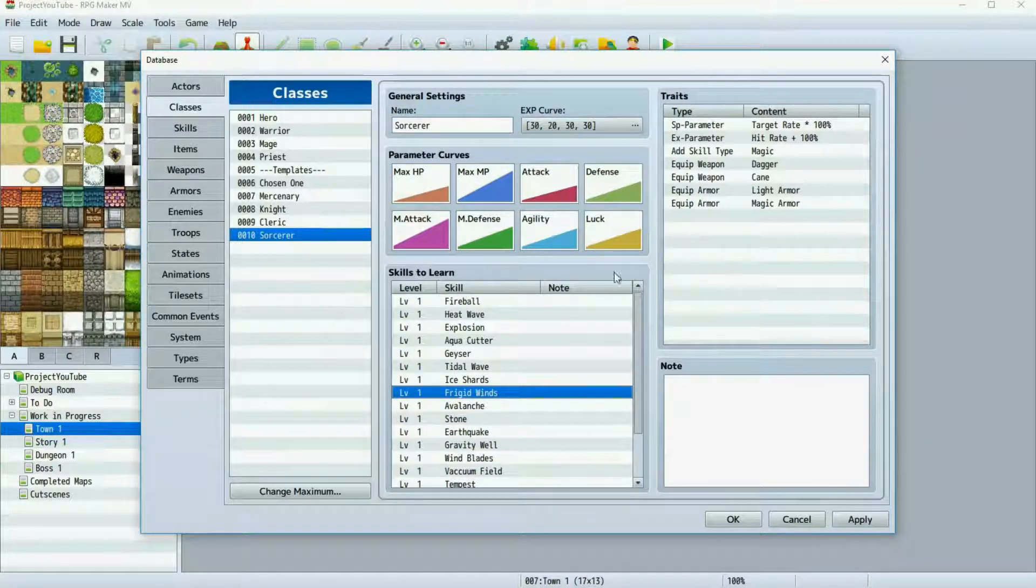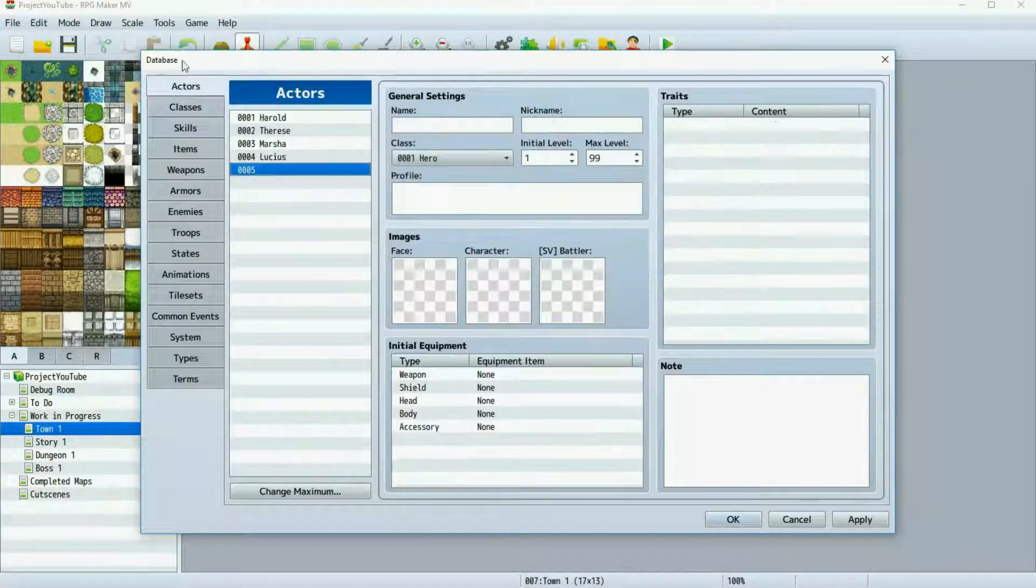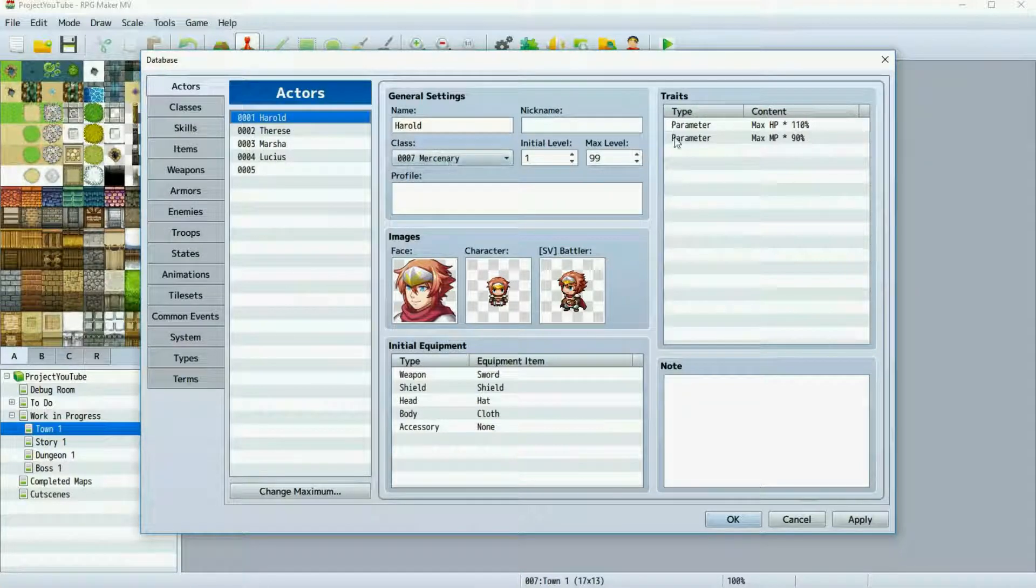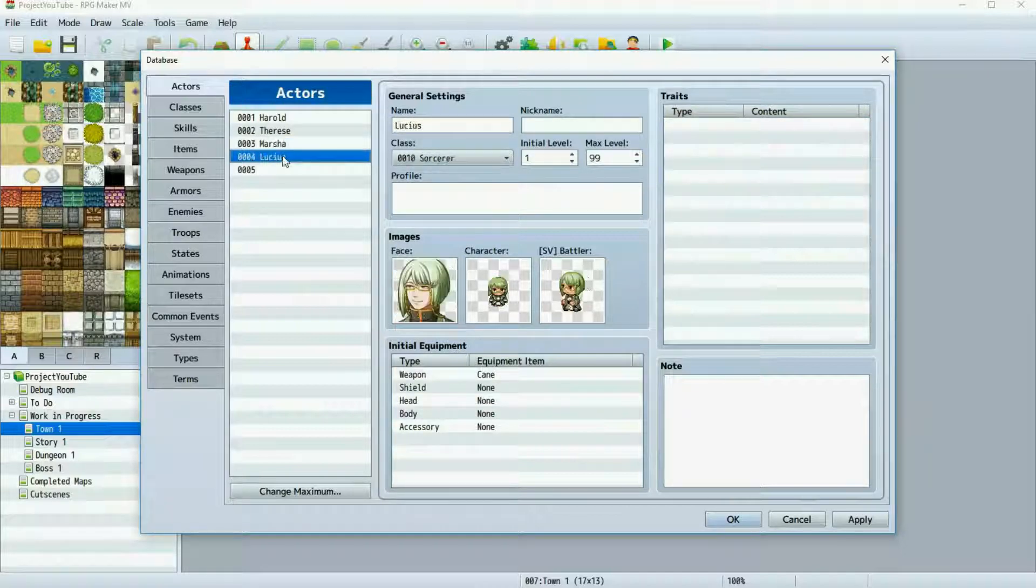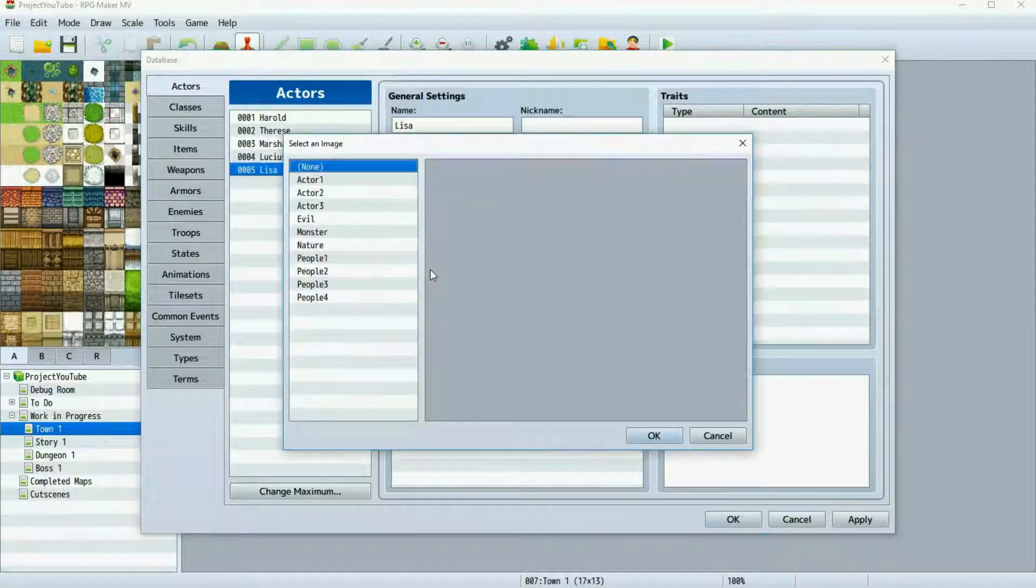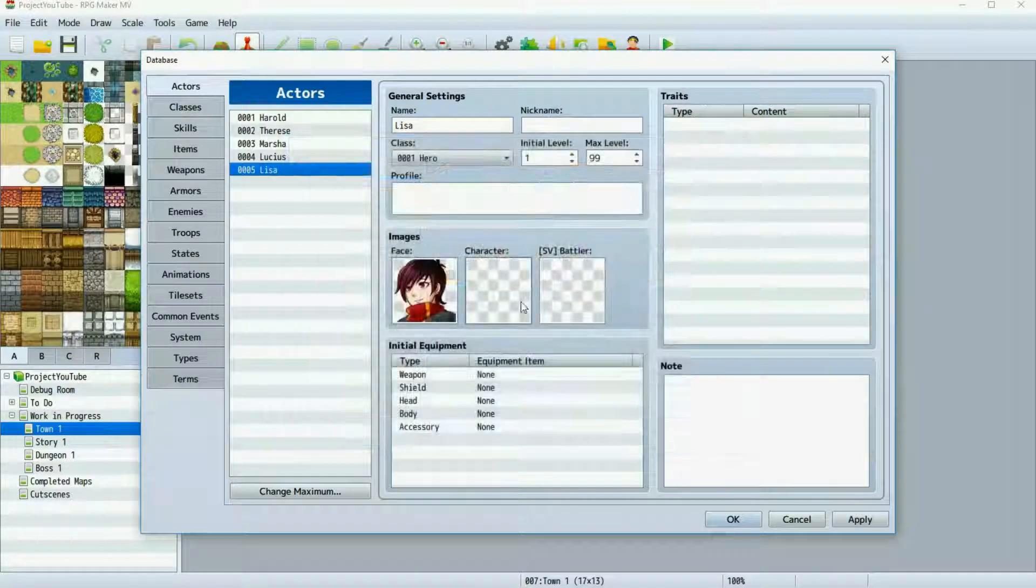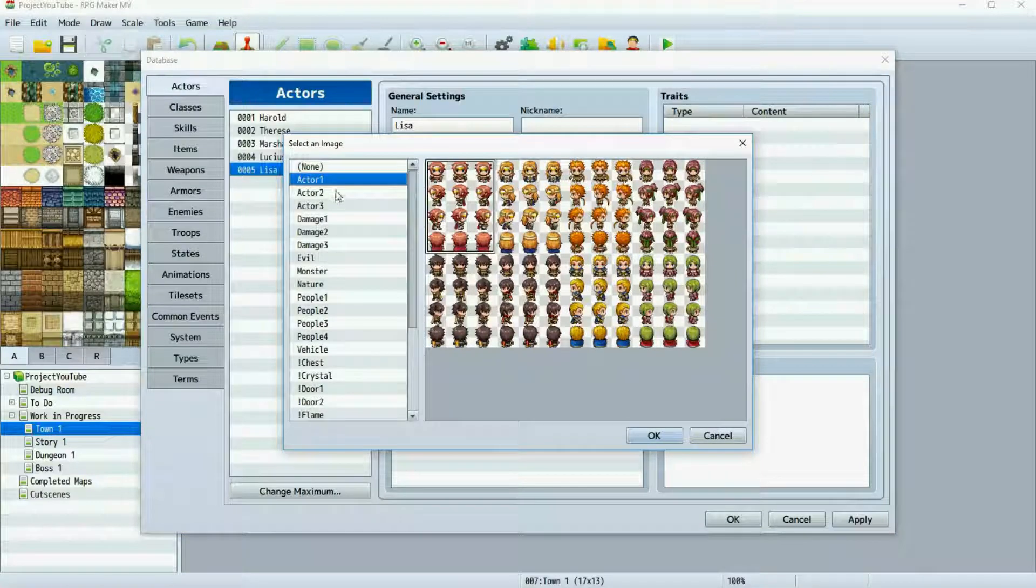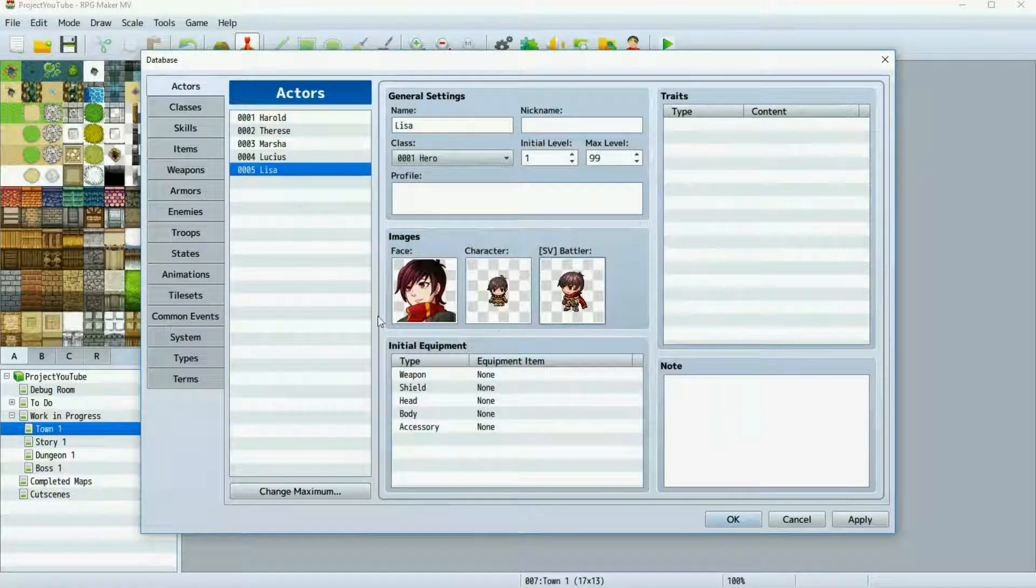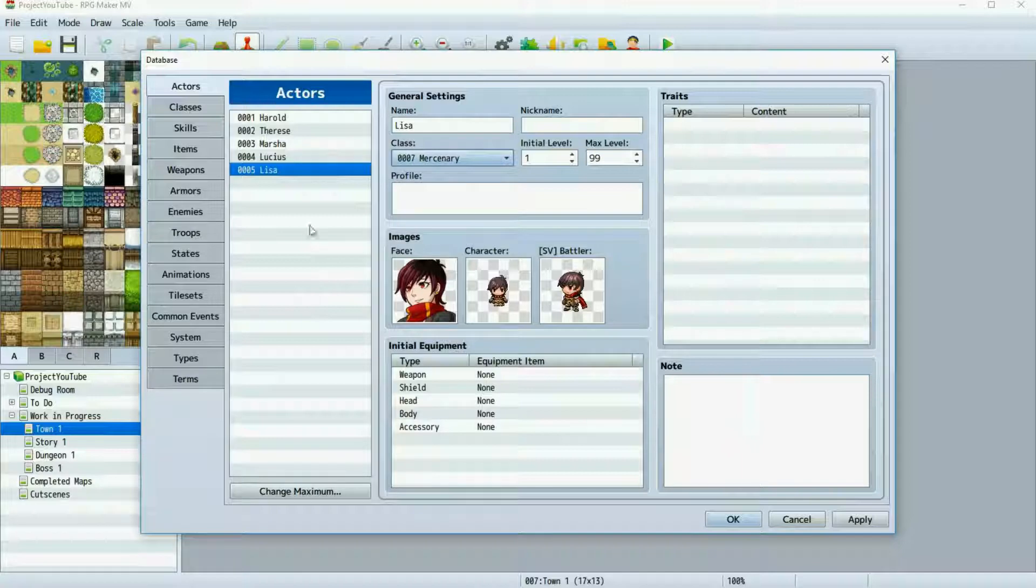So now that I've shown you how to make your classes, we're going to go over to the actors tab. Right here I've already changed the maximum to five. I've made Herald a mercenary, I'm going to go over what this is here in a moment. Teresa's a knight, Marsha's cleric, and Lucius is the sorcerer. And I'm going to make another character, I'm going to name her Lisa, and she's going to be actor one six. I just want to show you a neat little thing with traits on the actors. Of course when you make a character, you can use your own assets or you can use the generator if you desire.